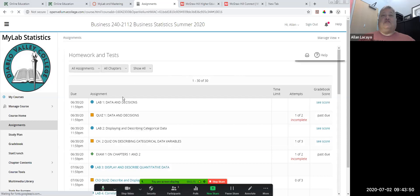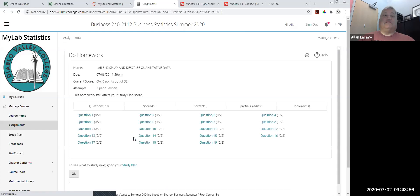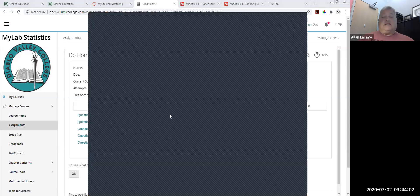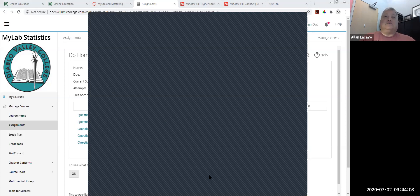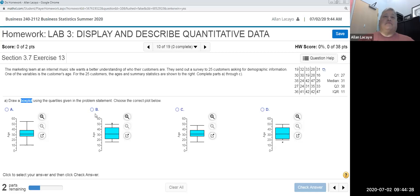Once that happens, you should see your assignments screen, and you should be able to go to a particular question. In this case, we're going to look at a question that deals with quartiles, Tukey's method, and how to describe a quantitative variable using such tools. Specifically, we're looking at Lab 3, question 10, which is about using a box plot to display quartiles of a particular variable.